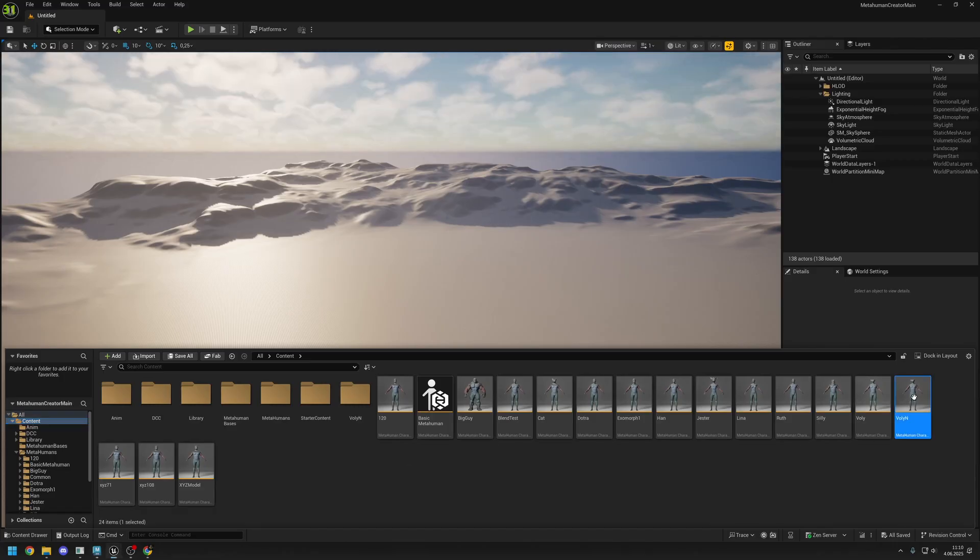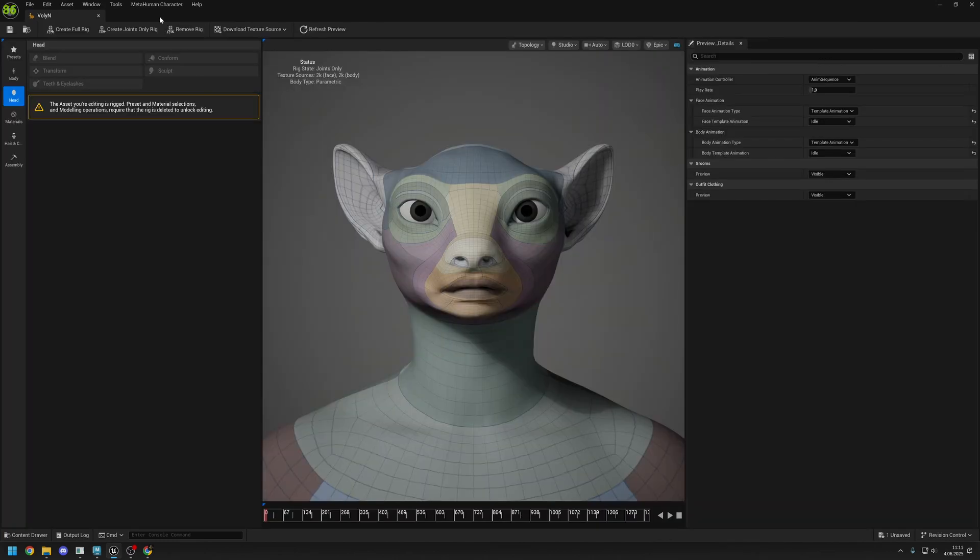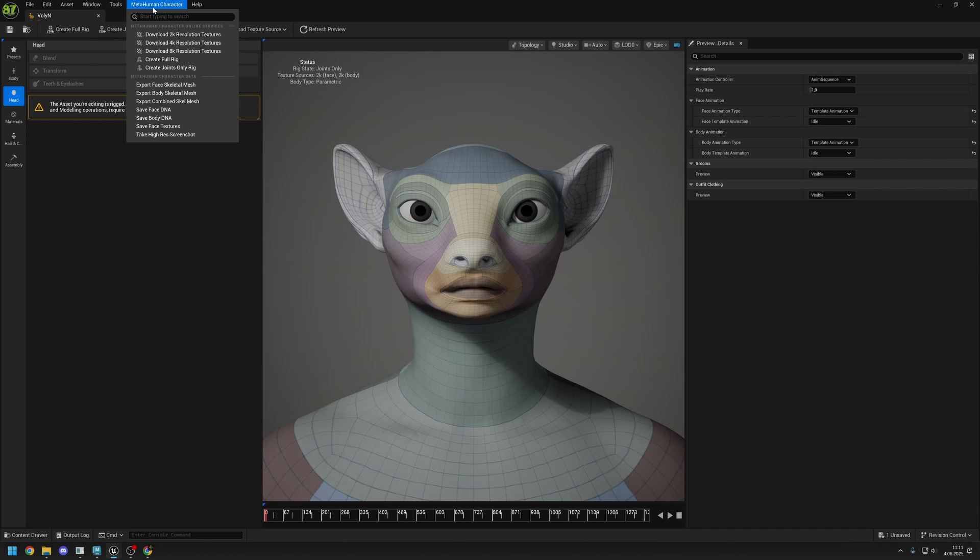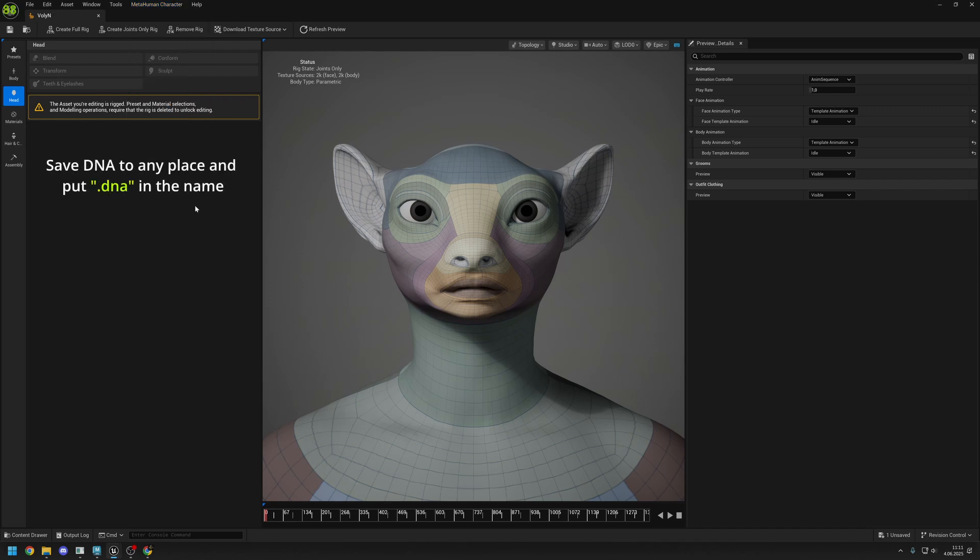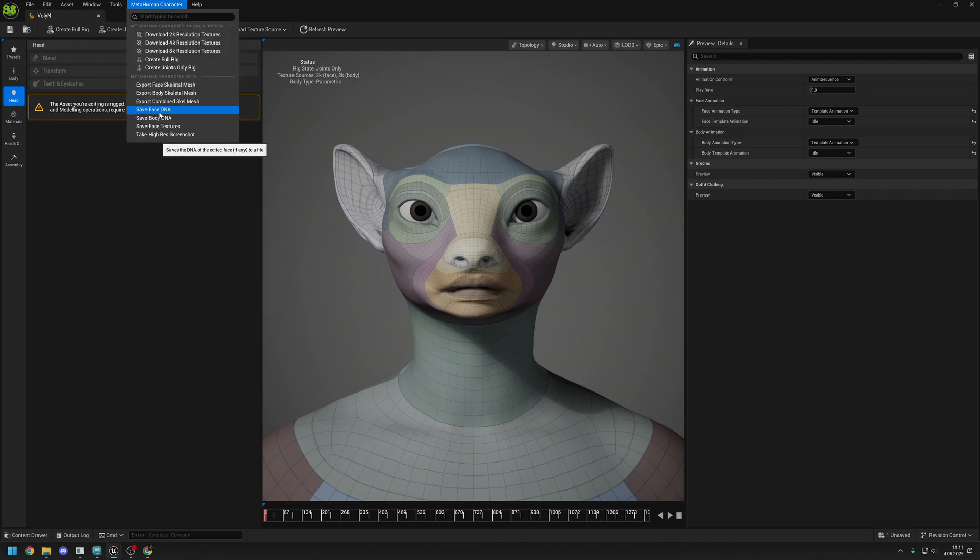You need to open Unreal Engine and find your MetaHuman. Just double click on the MetaHuman creator file and then go to MetaHuman character and click on save DNA. Save the DNA to outside. You can also save the body DNA as well, but for now face is enough.